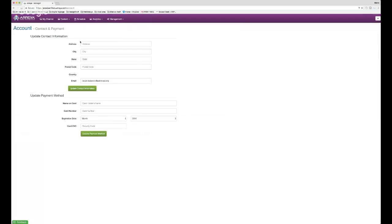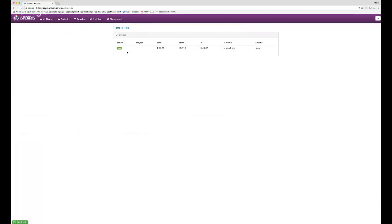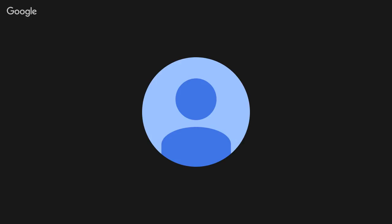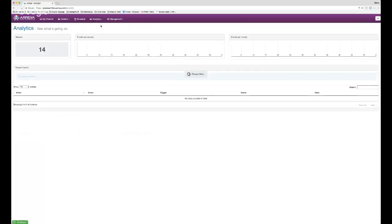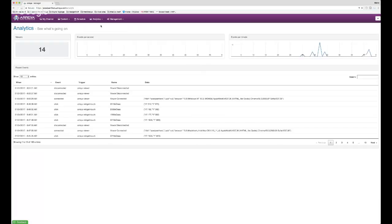Under Account you can fill in account settings, email information, and view invoices. Next is Analytics — since this is a touch screen, all interactions are recorded similar to website click tracking. It's a great tool to gauge how the screen is being used, including how many times students are touching it.